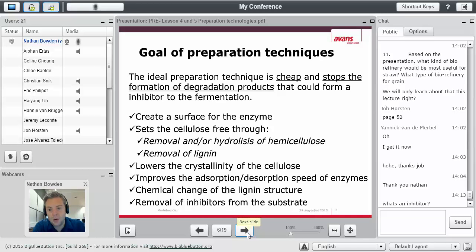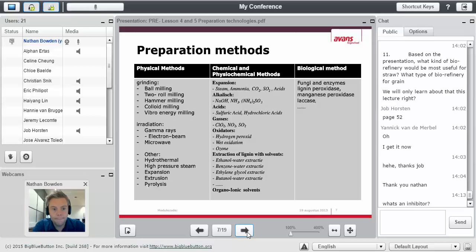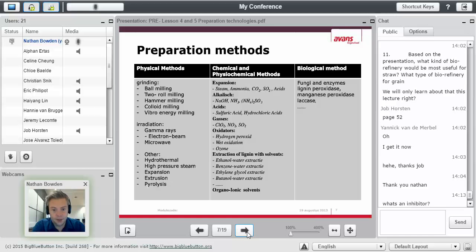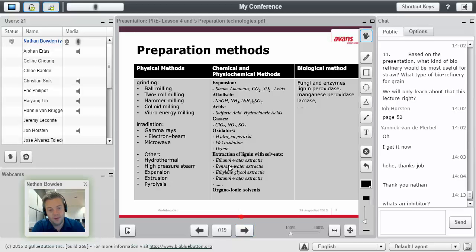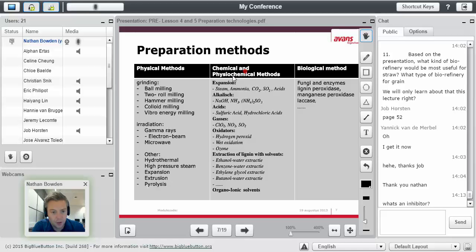Thank you for that question, Yannick. Here is a non-exhaustive list, but a good list of physical, chemical, physicochemical, and biological methods of preparing something such as lignocellulosic material.